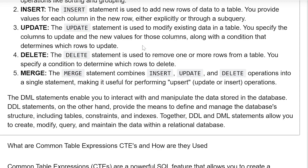DML statements enable you to interact with and manipulate the data stored in the database. DDL statements, on the other hand, provide the means to define and manage the database structure, including tables, constraints, and indexes. Together, DDL and DML statements allow you to create, modify, query, and maintain the data within a relational database.